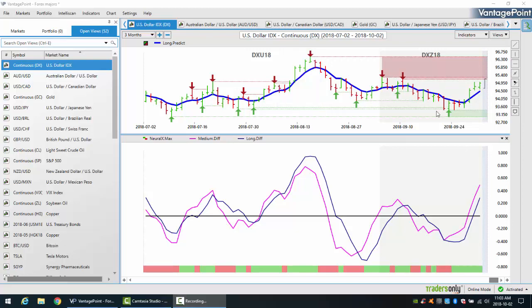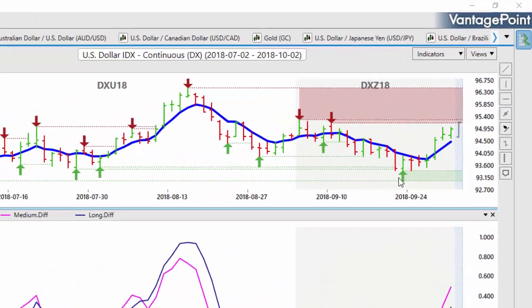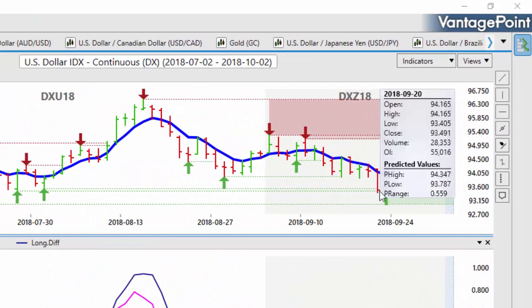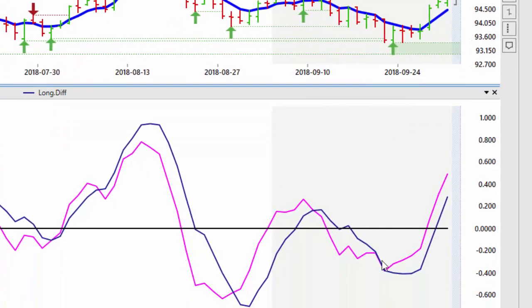Now when we look at the current setup here with the dollar index, you can see that Vantage Point is using the AI identifying verified support and resistance levels. This most recent move on the US dollar index was forecasted days before it actually happened. You can see that we've hit a verified support level with two green arrows here.